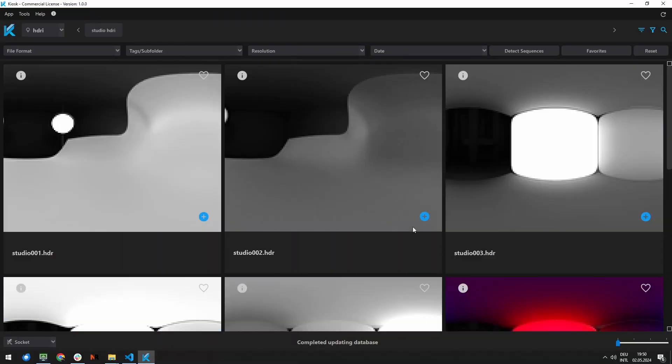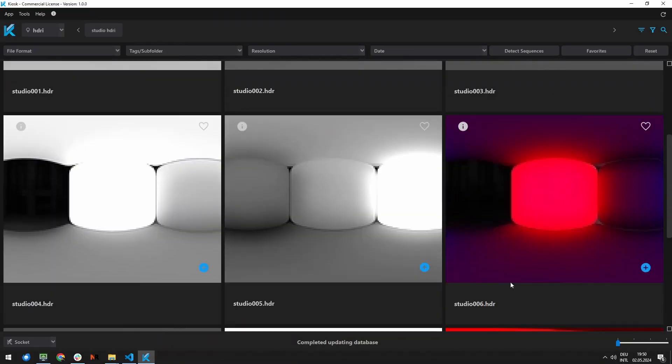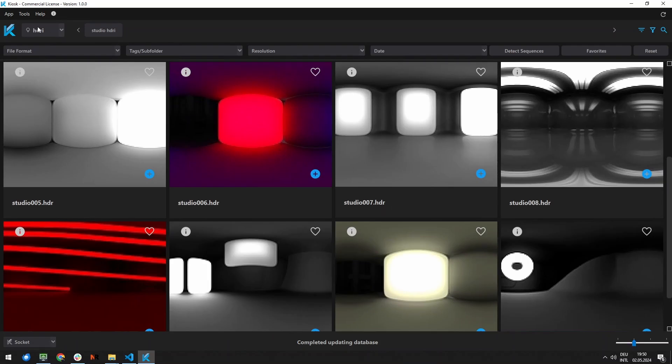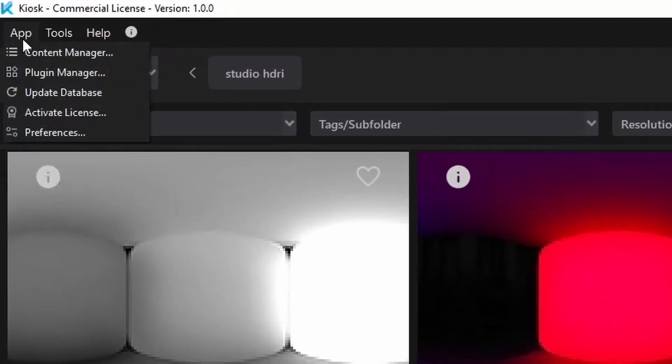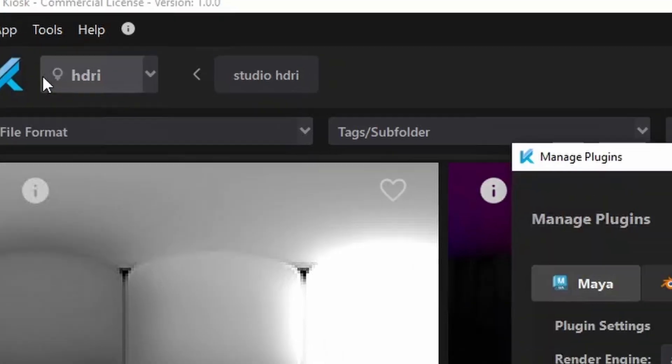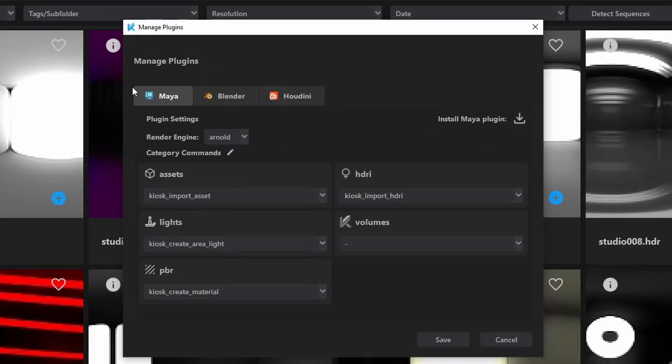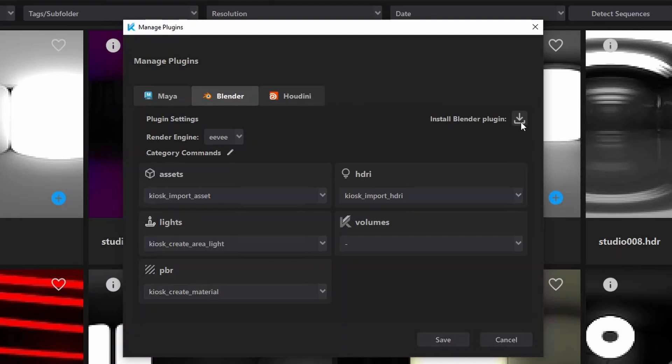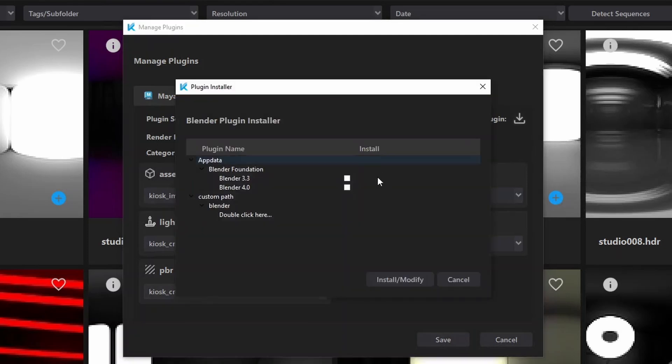Currently, Kiosk has direct integration with Maya, Houdini, and Blender. To manage plugins in Kiosk, go to the app menu and select Plugin Manager. In the Manage Plugins dialog, go to the software tab you want to integrate Kiosk for. Press the install button and choose the version to install.